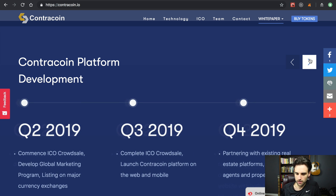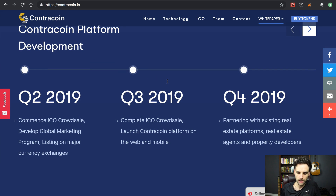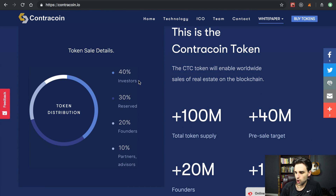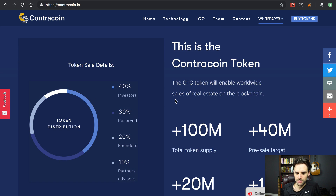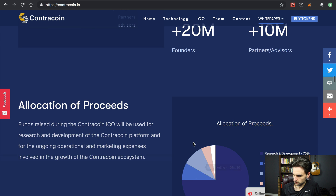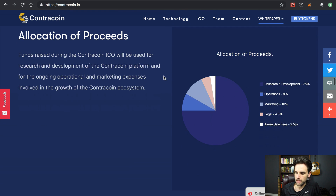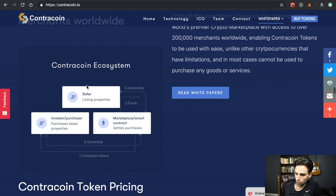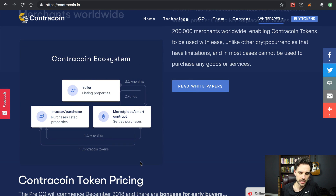We've got cool call-out sections that summarize the project, a couple of roadmaps showing the projected progress, and token details including a token distribution chart that shows the token allocation — how many go to ICO investors versus the reserve, founders, and partners. There's the total token supply, and also the allocation of proceeds showing where the Ether raised in the crowd sale will go — research and development, operations, marketing, legal, etc. There's also a graphic about the ecosystem they're building on the blockchain to buy and sell real estate and create a smart-contract-powered marketplace.